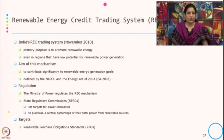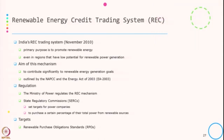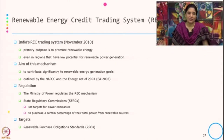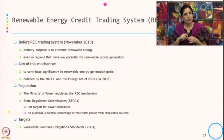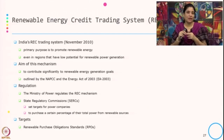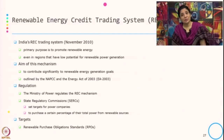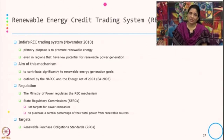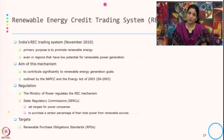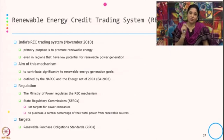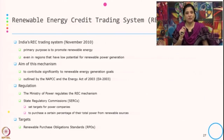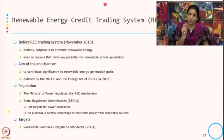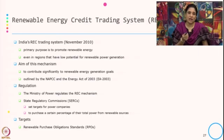The second market based instrument used in India is the Renewable Energy Credit system — that is REC. This started in November 2010, and the primary purpose is to promote renewable energy even in regions that have low potential for renewable power generation. The aim is to contribute significantly to the renewable energy generation goal, as outlined by the National Action Plan on Climate Change and the Energy Act of 2003. The Ministry of Power regulates this REC mechanism, and State Regulatory Commissions set targets for power companies to purchase a certain percentage of their total power from renewable sources — this is known as the Renewable Purchase Obligation standard, or RPO.